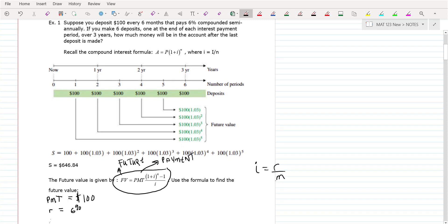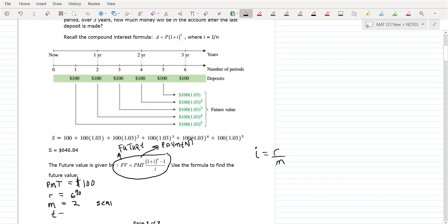We're going to make payments every six months and it's going to pay 6% interest. So that interest rate is 6%, and it says you're doing semi-annually, so M is going to be 2 because it's semi-annually. Then it says over three years, so the time is three years. It's good to write those things down. In the annuity, you're making a $100 payment twice a year.